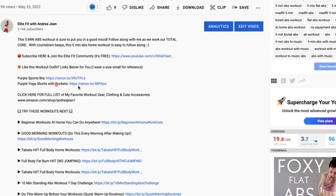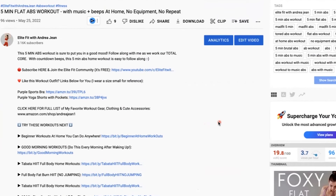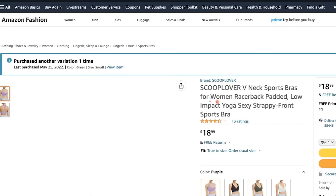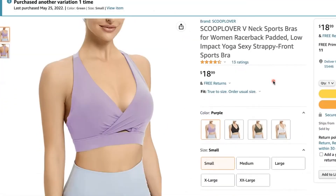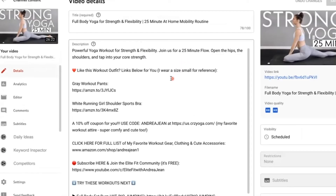So the moral of this story is you cannot just copy from your YouTube description box. Always check the links that you're putting in to make sure they go where you want. For example, I'm an affiliate on Amazon, part of the Amazon Influencer Program, so I make commissions off of anything I post. I want to make sure this link to the purple sports bra works — and yes, it works.